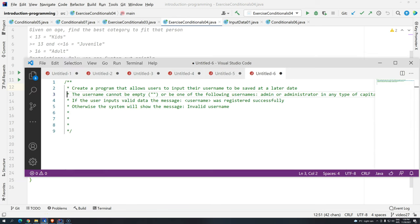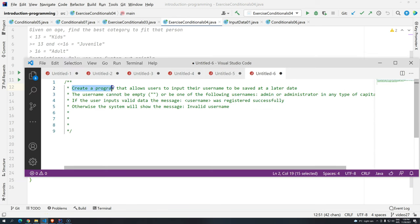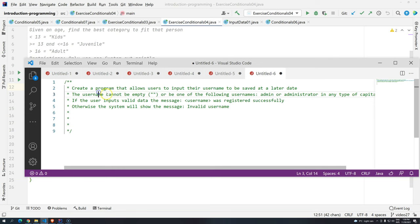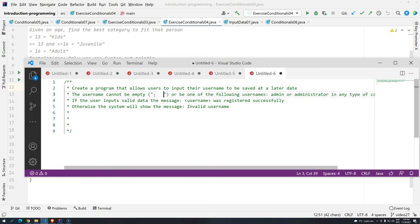Now, I have a quick exercise here. So basically we have to create a program that allows users to input their username to be saved at a later date. In fact, the username cannot be empty, so empty is when technically you just don't type anything and you press enter, and we have like empty and blank.